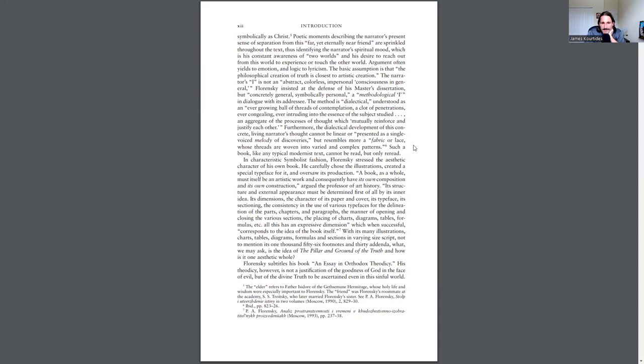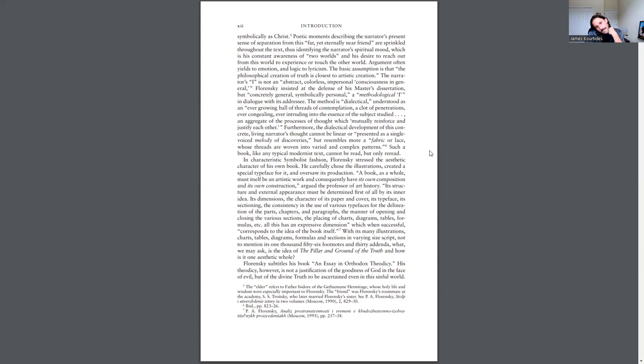Furthermore, the dialectical development of this concrete living narrator's thought cannot be linear or presented as a single voiced melody of discoveries, but resembles more a fabric or lace whose threads are woven into varied and complex patterns. Such a book, like any typical modernist text, cannot be read but only re-read.